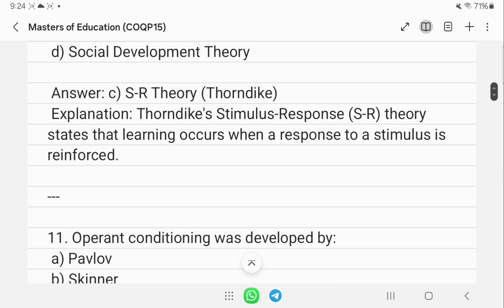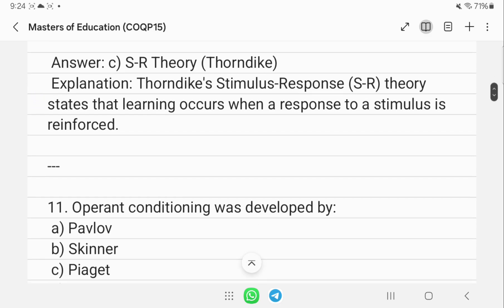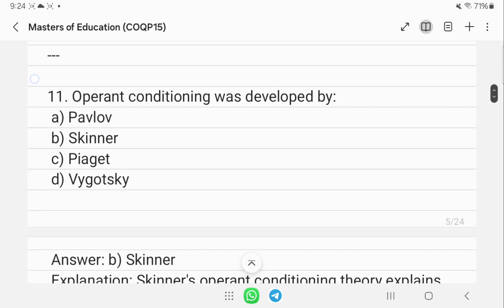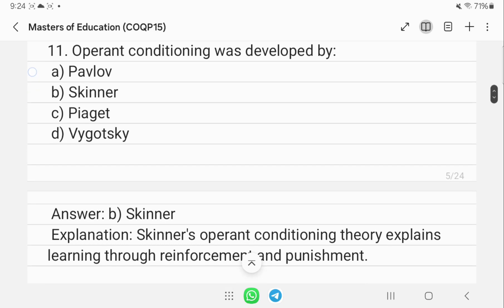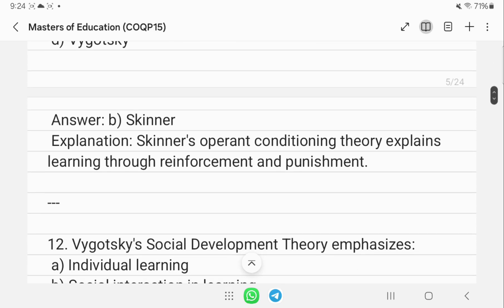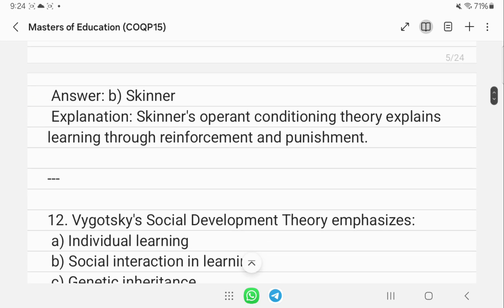The theory of operant conditioning was developed by B.F. Skinner. This theory explains learning through reinforcement and punishment.